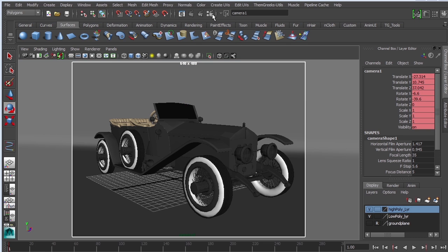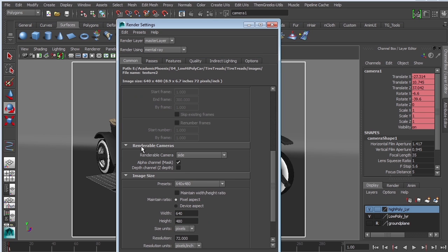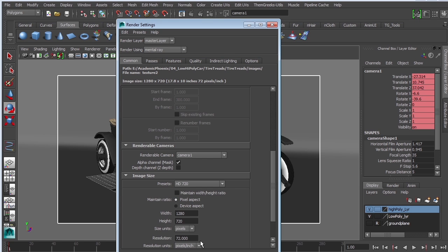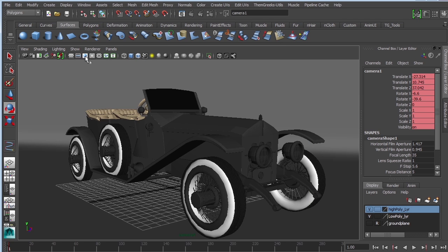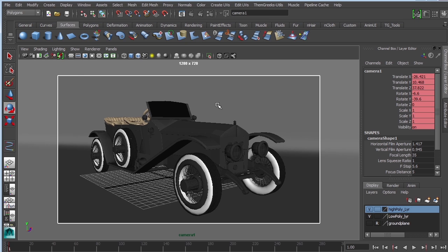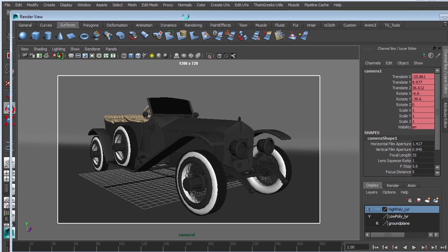I'm going to change this to HD because 640 by 480 is my grandmother's television. Let's click on render settings, scroll down. Right now renderable camera is outside, I'm going to grab camera 1, and for presets grab HD 720. I've got my resolution gate on which shows where the object will be placed in the camera.